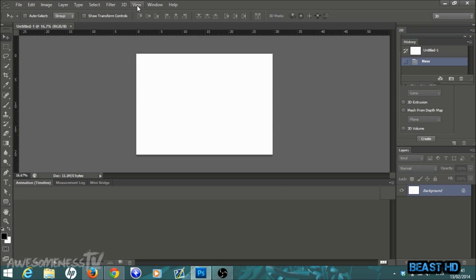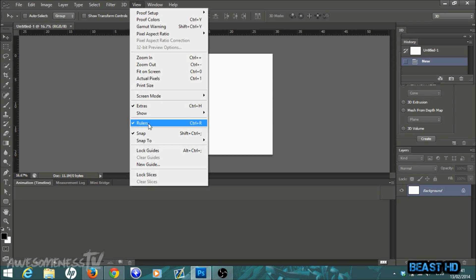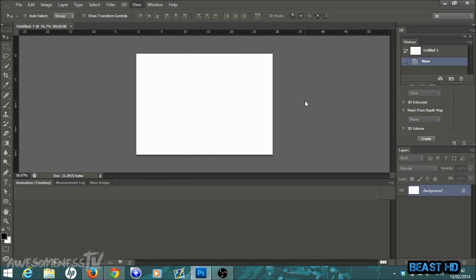Go to View and make sure you have your rulers selected — click on rulers if there's no tick beside it. You'll see the template goes from 0 to 30, so go to where it says 15. Everything from 15 to 30 is going to be the front of your card, and anything from 0 to 15 is the back, because when you print it out you can fold it over and make it look like a proper card.